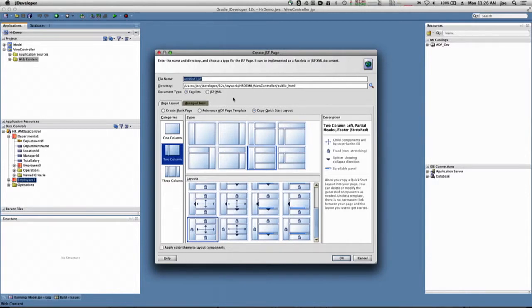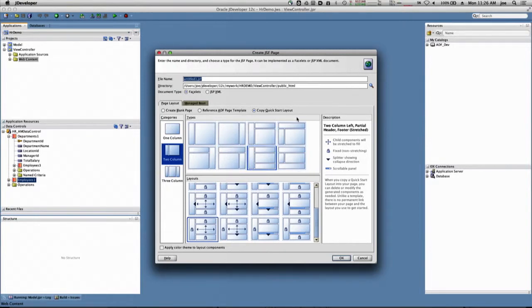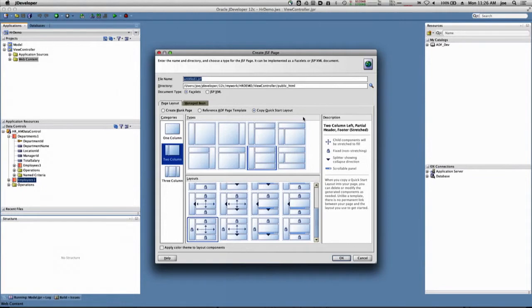I'm presented with a number of different types of layouts for how the page can look. I can use a quick start layout or I can choose to design the layout myself. For simplicity and for our demo here, we're going to go ahead and use a pre-built quick start layout.